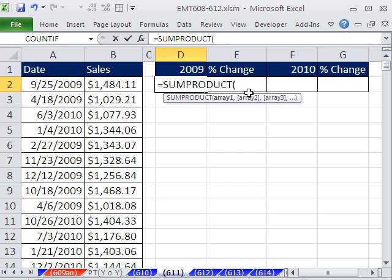Now, we need to convert trues and falses to ones and zeros, and we'll use double negative. What is minus 1? It's minus 1. What is double minus 1? It's 1. So that's just a tricky way. Actually, it's the fastest calculating way of all the methods of converting trues and falses to ones and zeros.